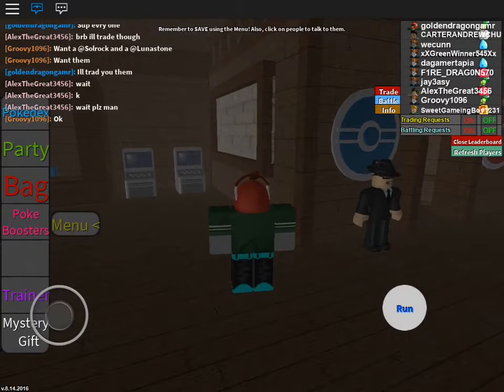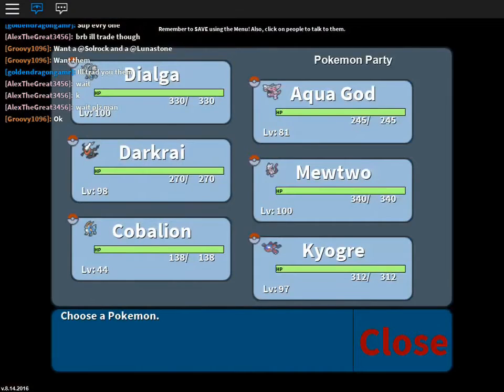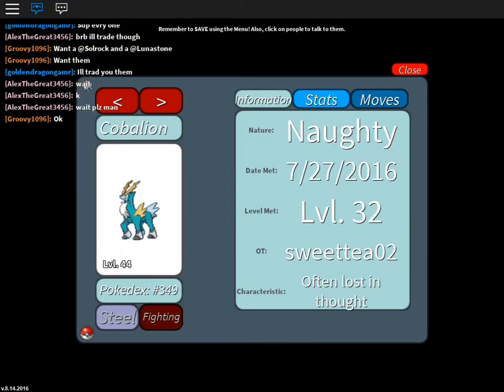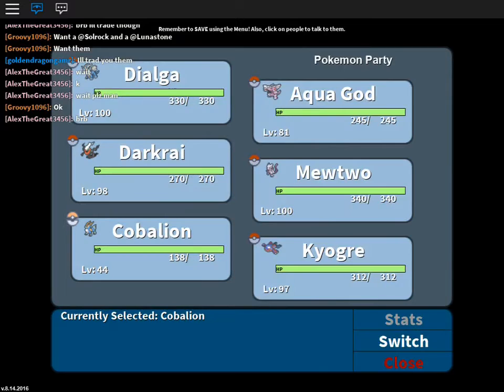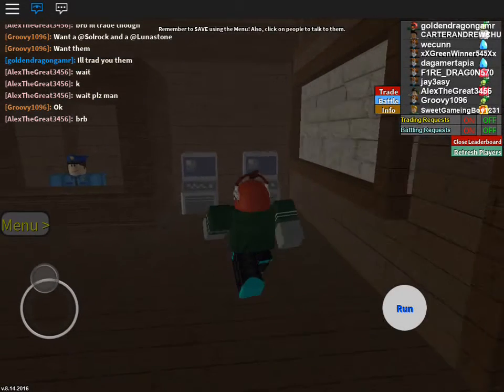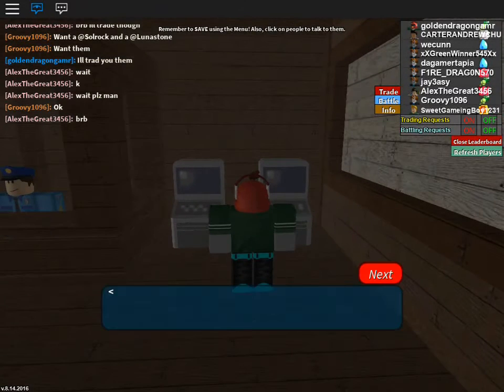I have a Lucario. Lucario's in my PC and I actually trained up Cobalion a little bit and he's level 44. I need to get Close Combat and X-Scissor because that's what skull defender suggested for my moveset.